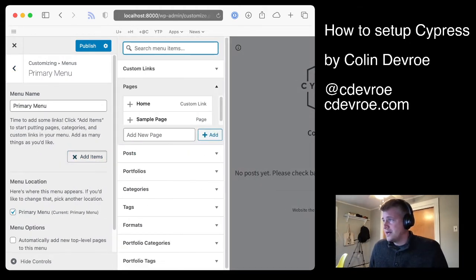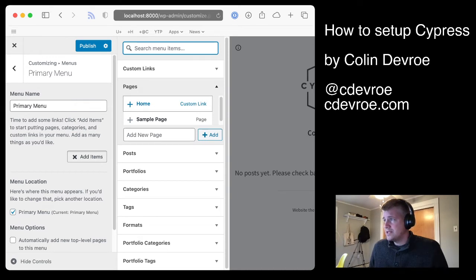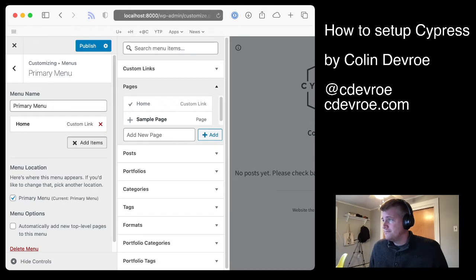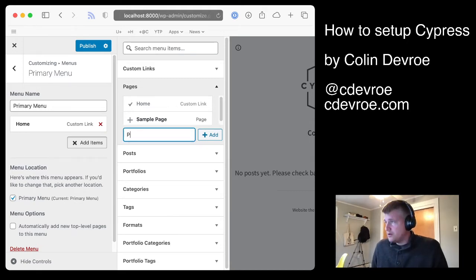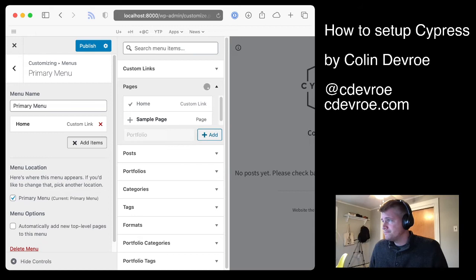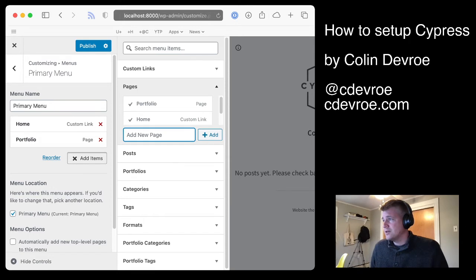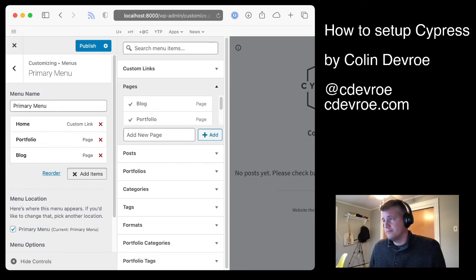And what this does is tell Cypress that this is the menu you want to use in the sidebar. When you go to add items, I recommend adding the homepage. You don't have to. I recommend adding a new page called Portfolio. That'll be your homepage, which I know sounds confusing, but I'll show you how that works in a second. And I recommend adding a page called Blog.